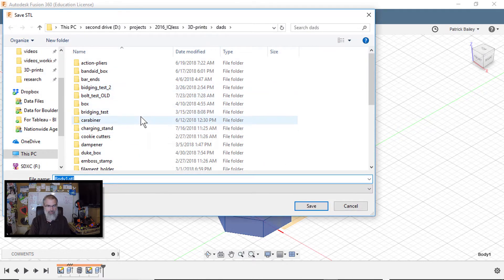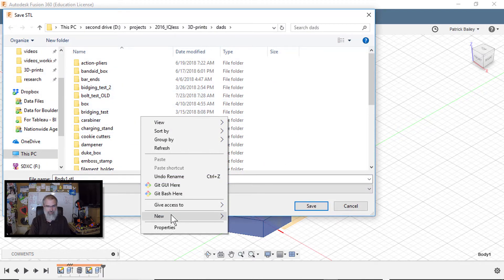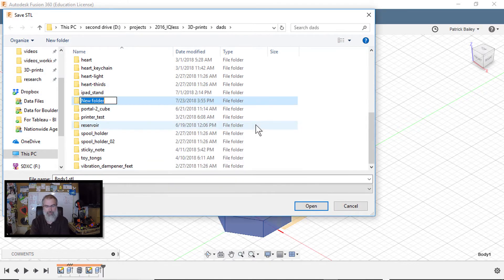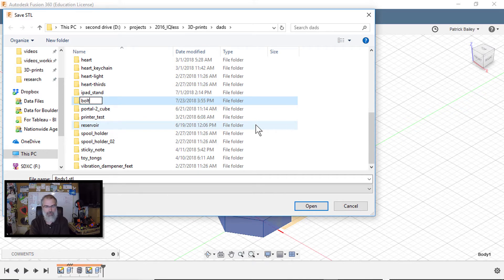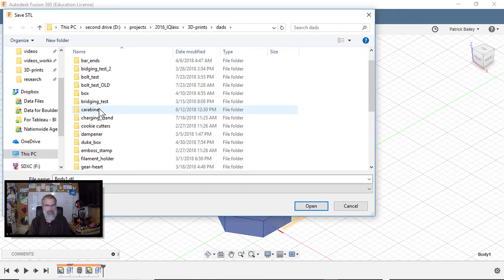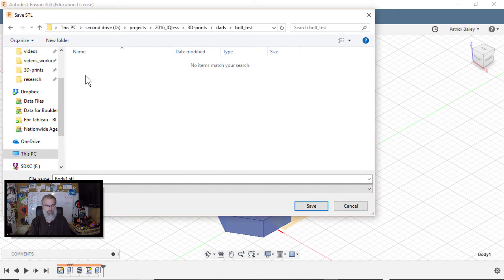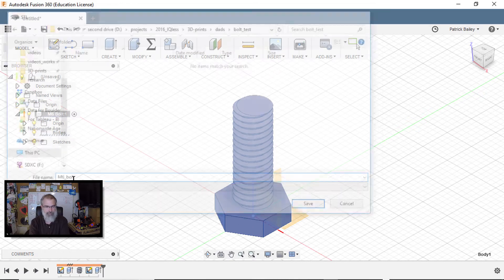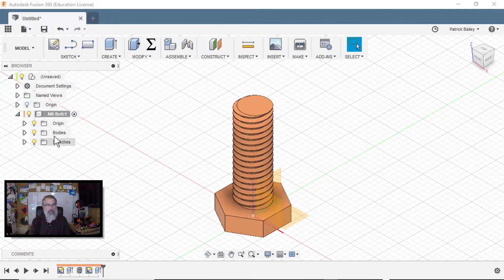And then I will make a new folder in here and I will call it bolt test. Okay. Bolt test. And I'll call this M6 bolt. Save that off.